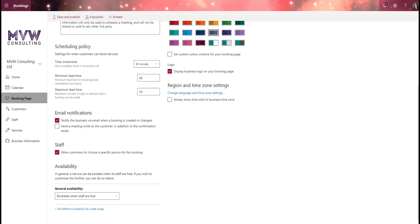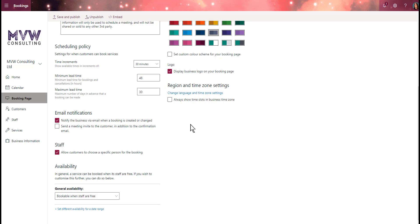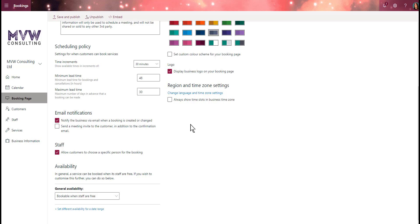For email notifications, we can notify the business via email when a booking is created or changed. By default that's turned on and will send an email to the booking calendar email address. If we've got that setting on a staff member, we can also let the staff member know they've got something booked, so that's two different notifications potentially.